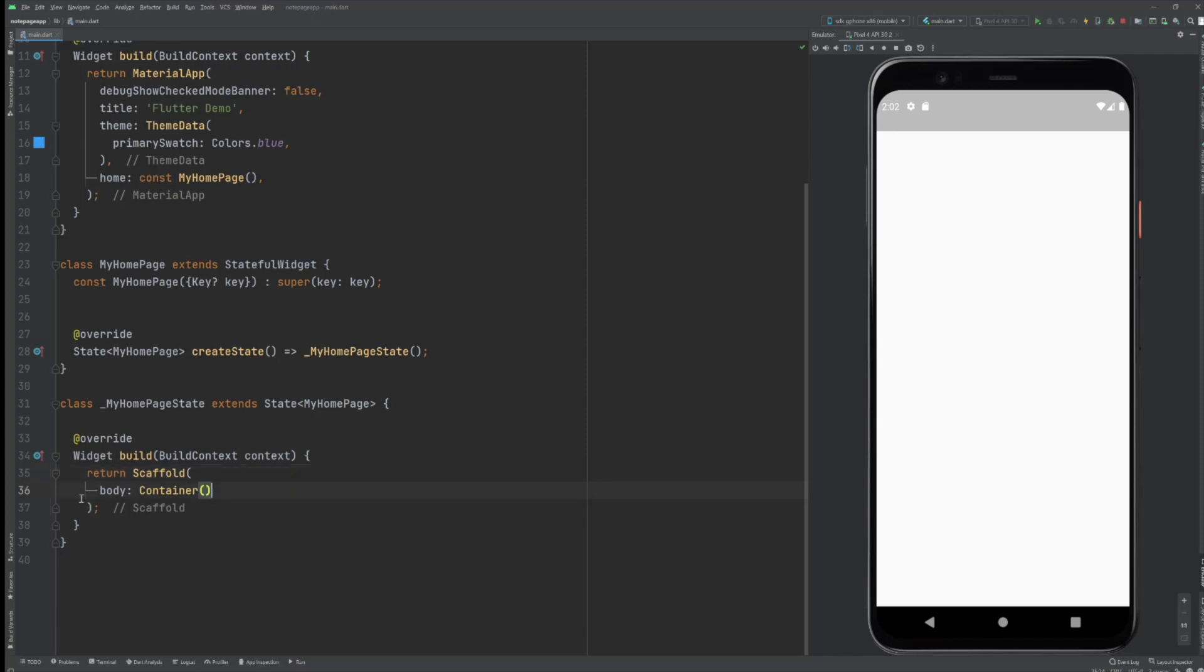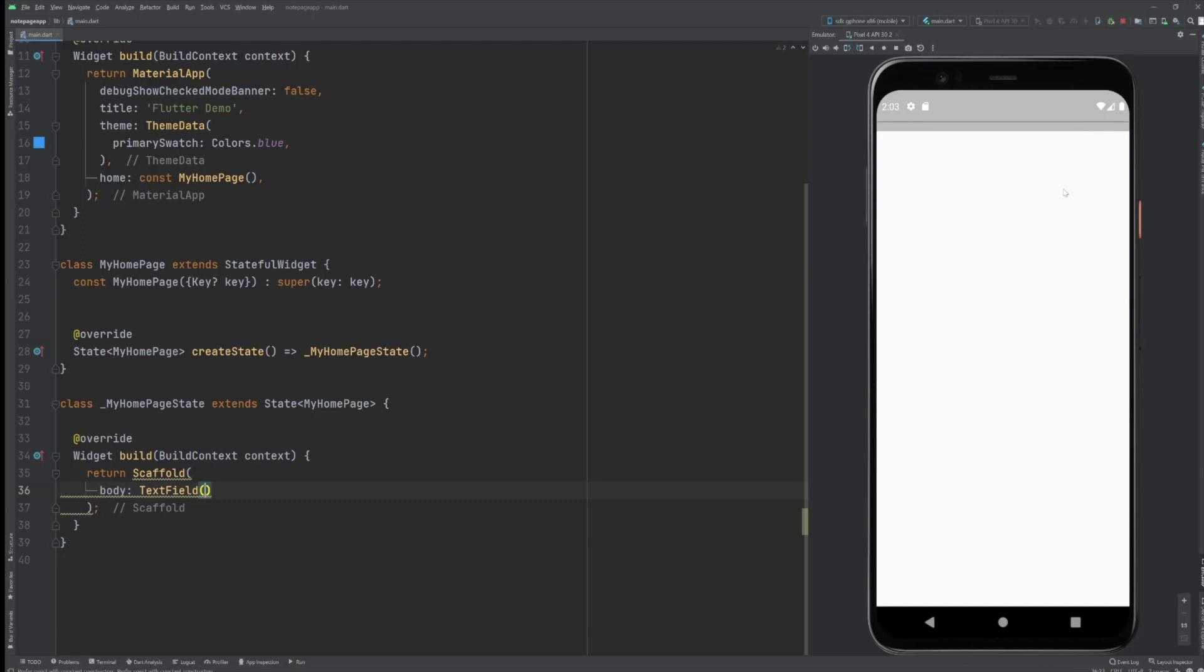Now almost there, we got a clean app, it's time for the text field. So text field is a widget where you can as a user enter text and that's exactly what we want. Let's hot reload and there's our first problem because the text field is under this Android status bar and that's annoying.